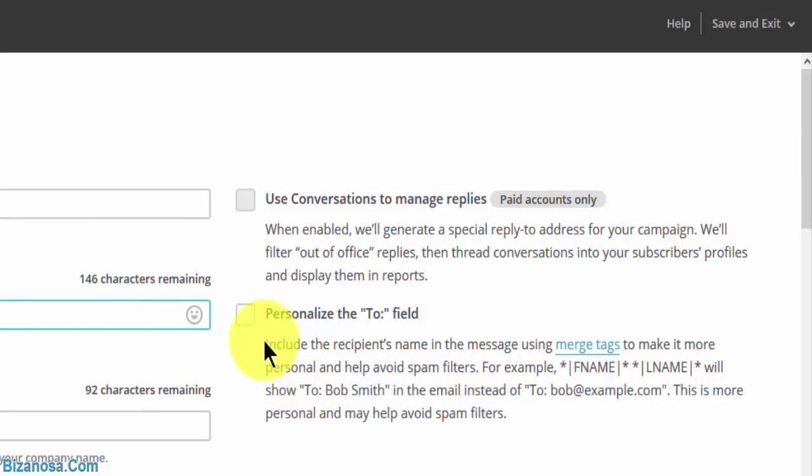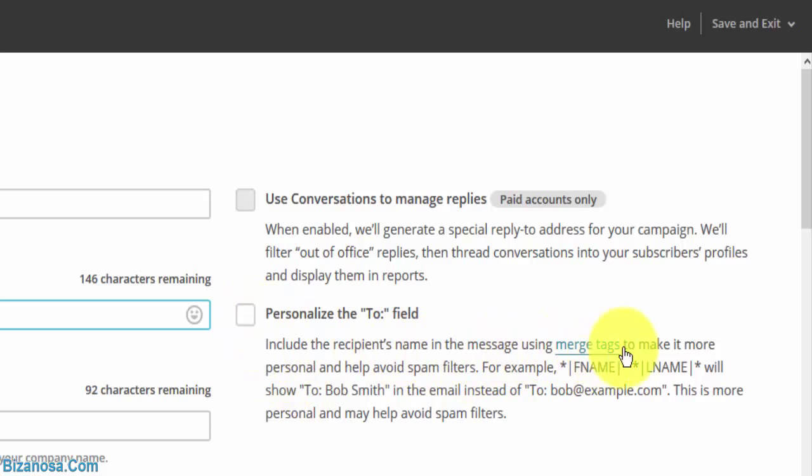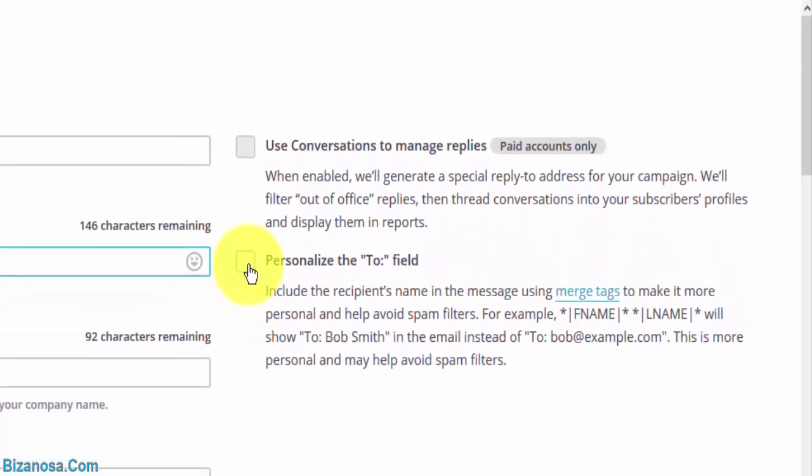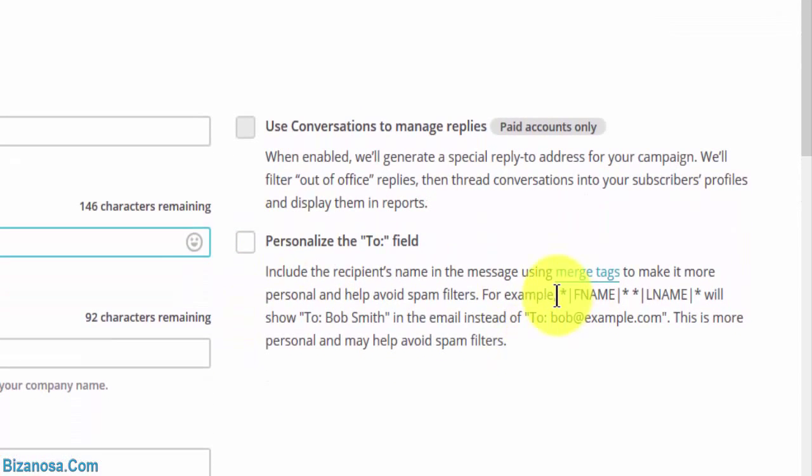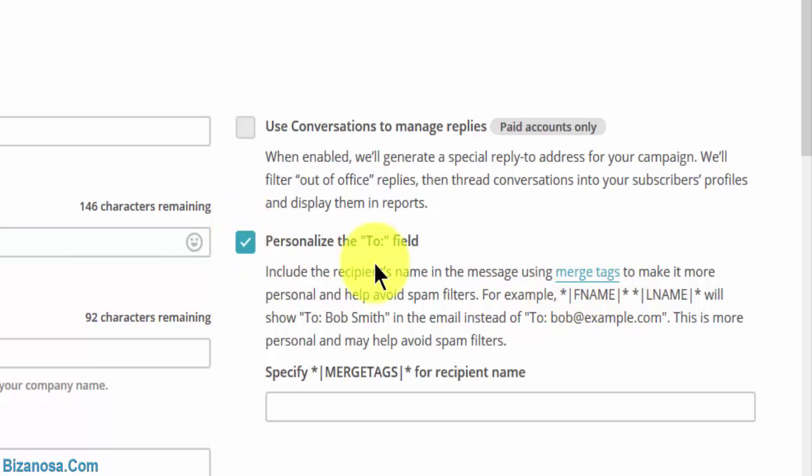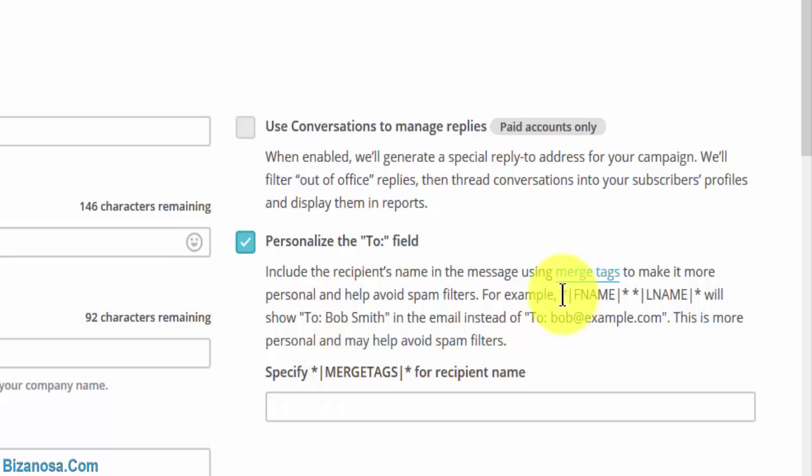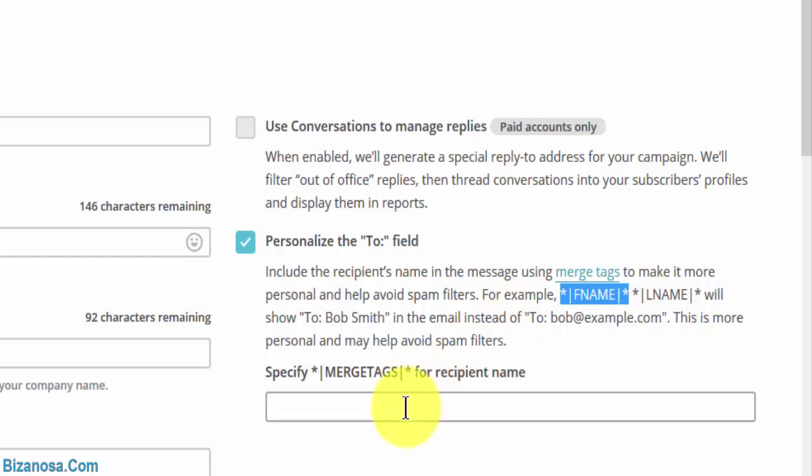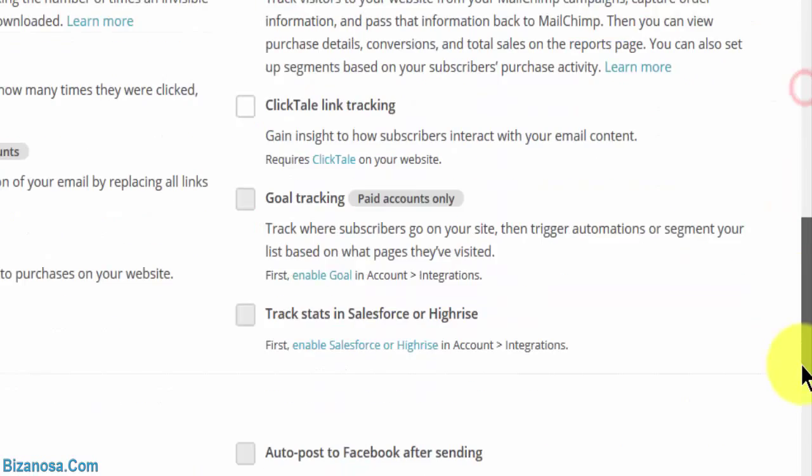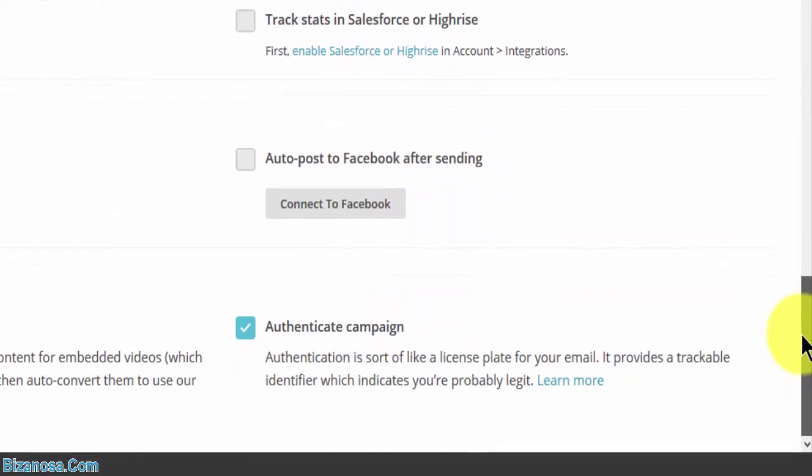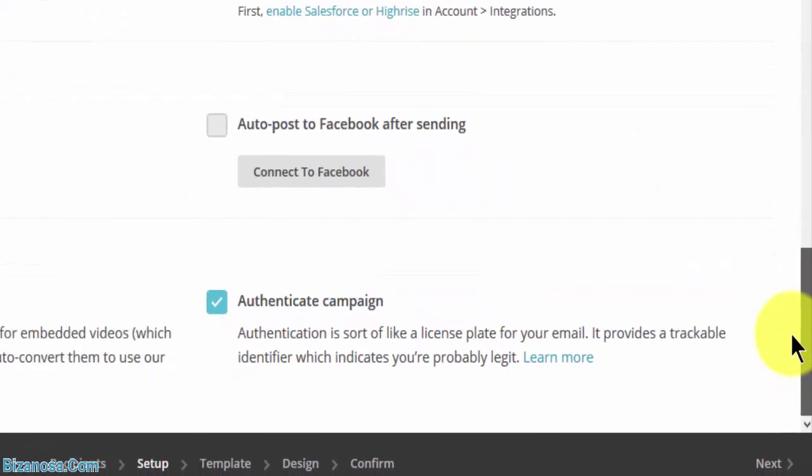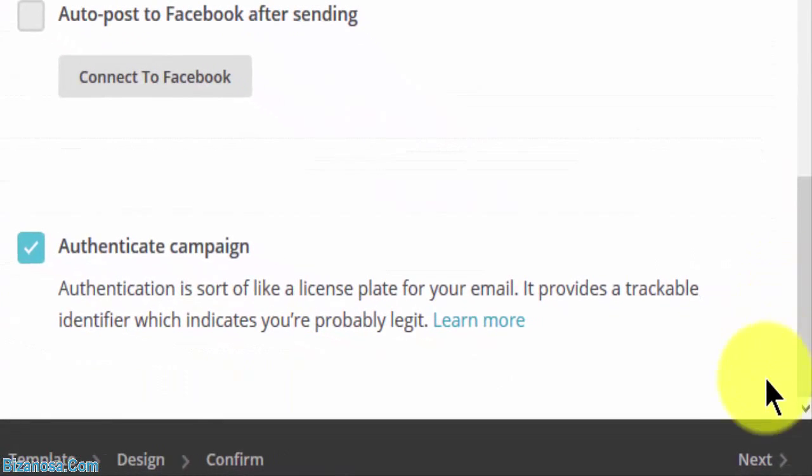You can personalize the To field to include the recipient's name in the message using merge tags. So if you want to do that, you'll have to click here. Then you use the merge tags, whether it's first name. Let's just click on that and show an example. So if you want it to go to the first name, you'll just come here and control C, then you'll add that. That does it for all the settings that I need. Let me click on next.